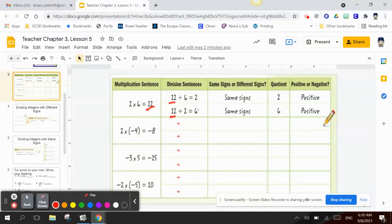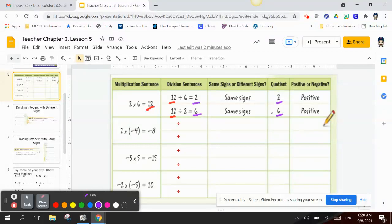And 12 divided by 2 is 6. They are both positive, so they have the same signs. The quotient — the answer — is 2 and 6, and they're both positive. Let's try the next one: 2 times negative 4 equals negative 8.